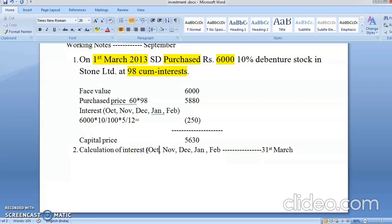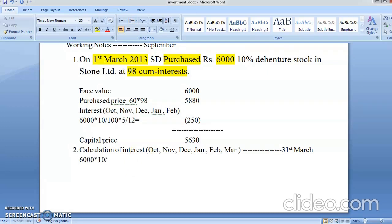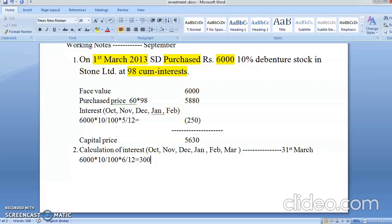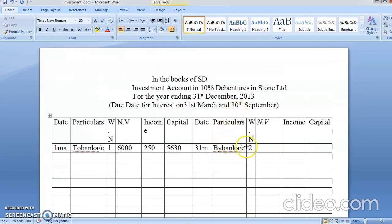Last interest was in September. So from October, November, December, January, February, and March — because it is half-yearly, you also get March (since interest is on 31st March). That is 6 months. You have 6,000 of investment at 10% × 6/12 = 300 rupees. So here you write: Bank — 300 rupees.